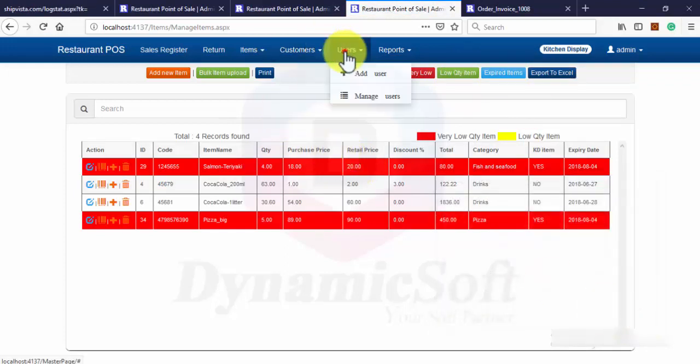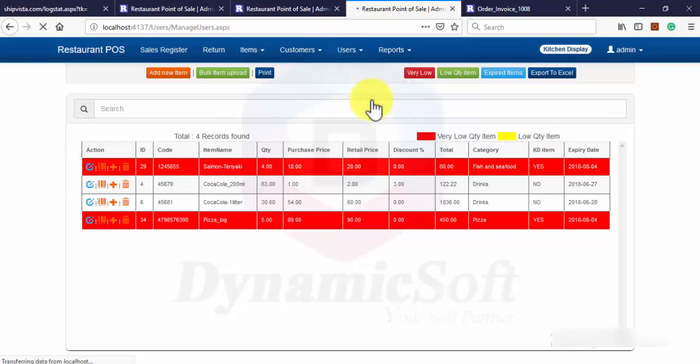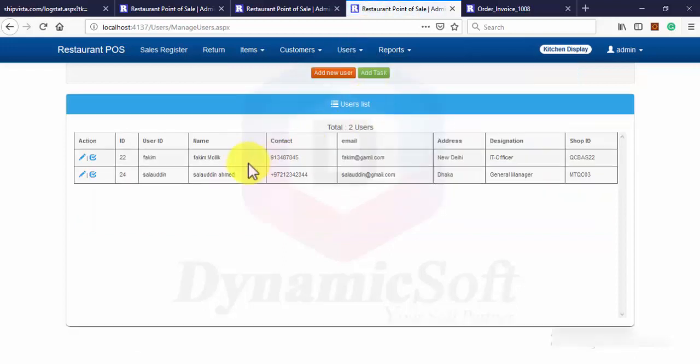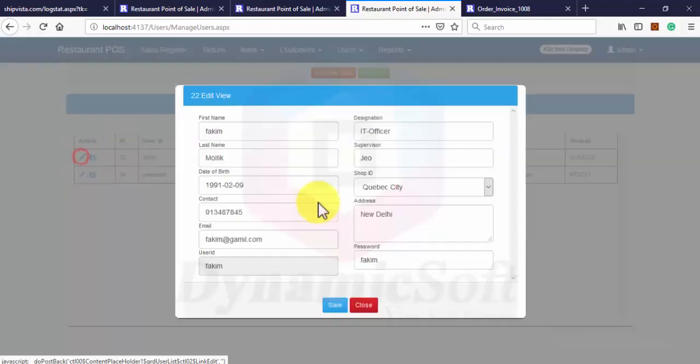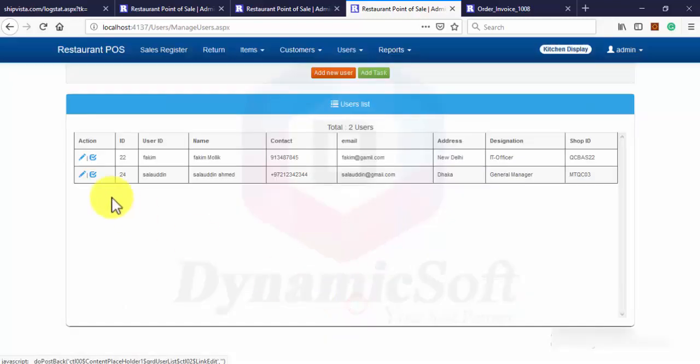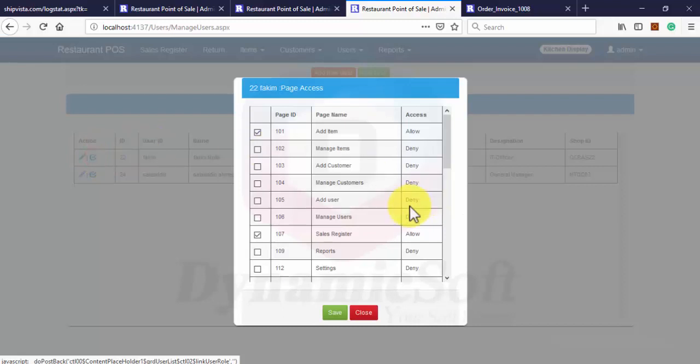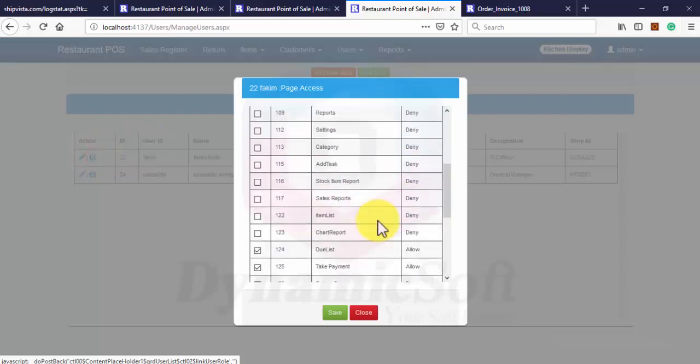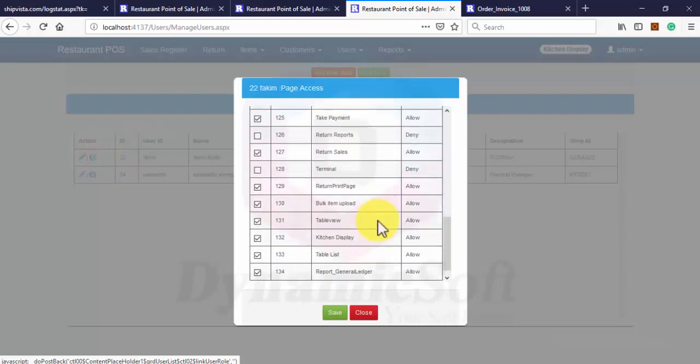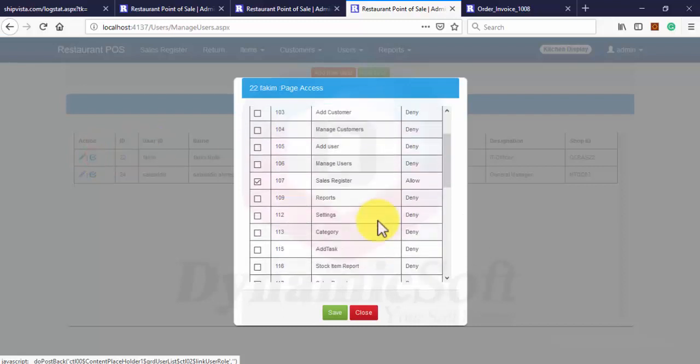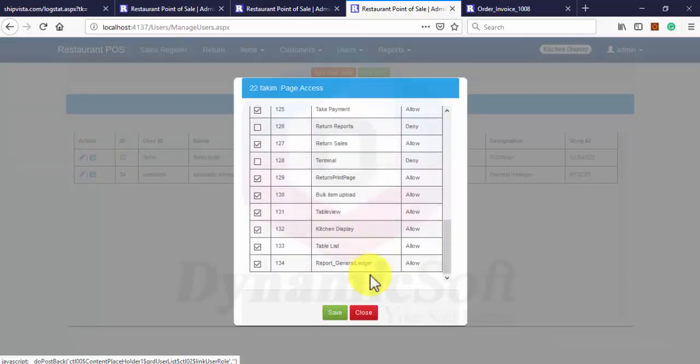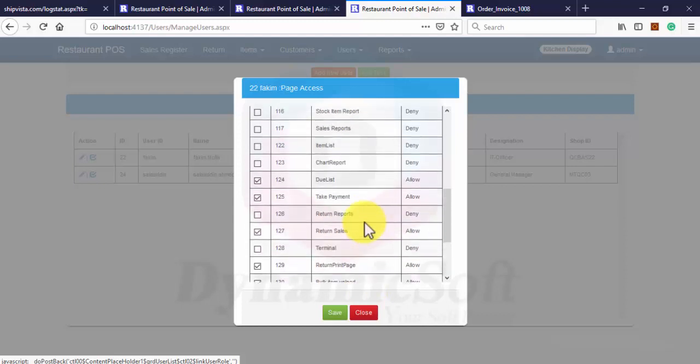Here is how to manage user. You can create an admin user and also you can give access to page privilege. Then those users can access only those pages.